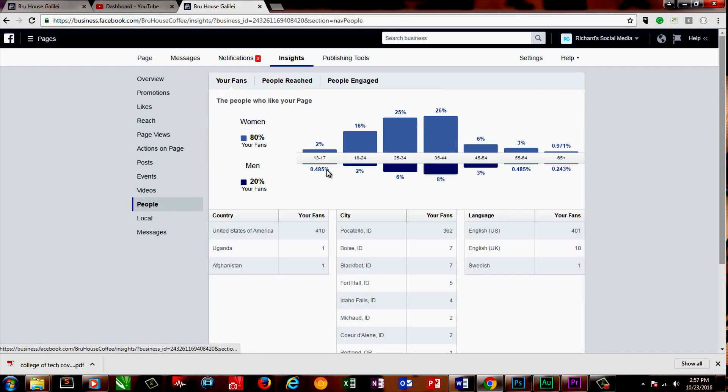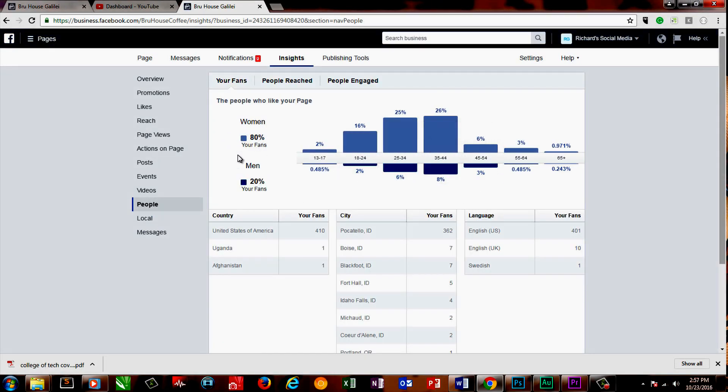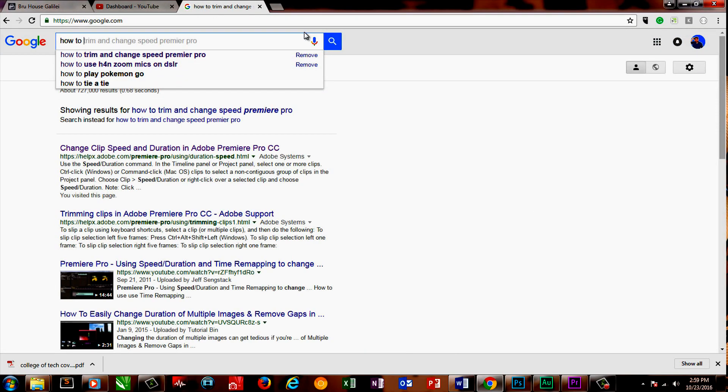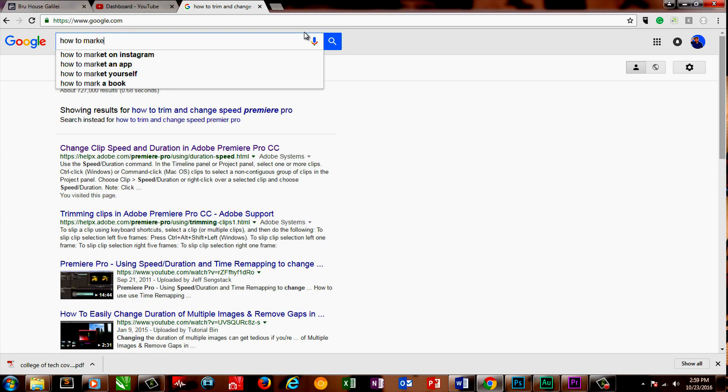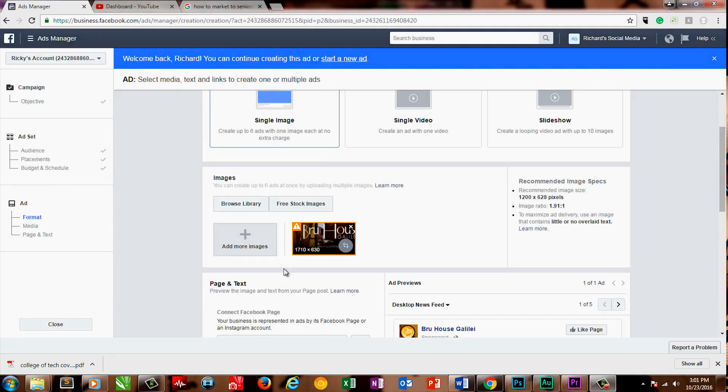A great place to start is on Facebook page insights. Here you can see a breakdown of the age, gender, and area people live in that have already liked your page. If you're trying to branch out to a new audience, start using Google to learn more about the people you'd like to target.